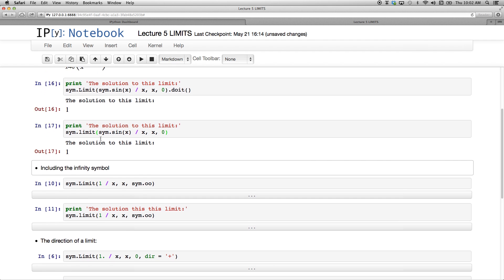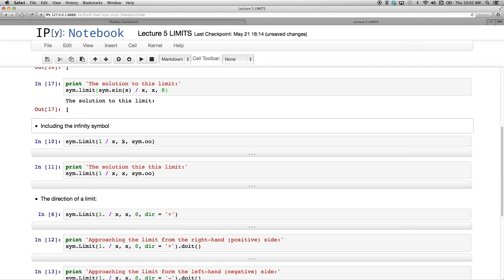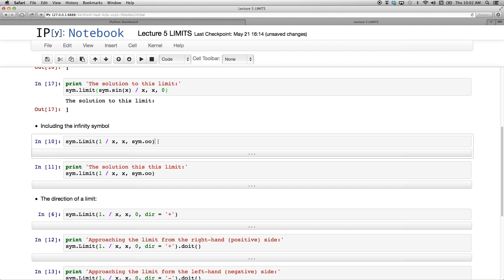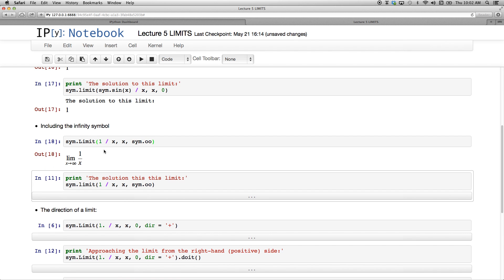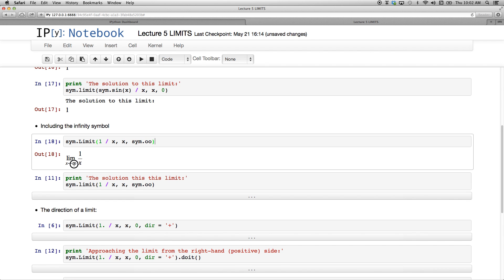Now I just want to introduce to you the infinity symbol, and that's quite easy to do in SymPy. I'm going to have SYM dot capital L, limit, uppercase L, so that's just going to do the printing for me. 1 over x as x approaches infinity. The infinity symbol is two lowercase o's, so just the o on the keyboard, but I have to refer to SymPy first to do that, so it's SymPy SYM dot double o. And lo and behold, there's a beautiful infinity symbol there - the limit as x approaches infinity of 1 over x.